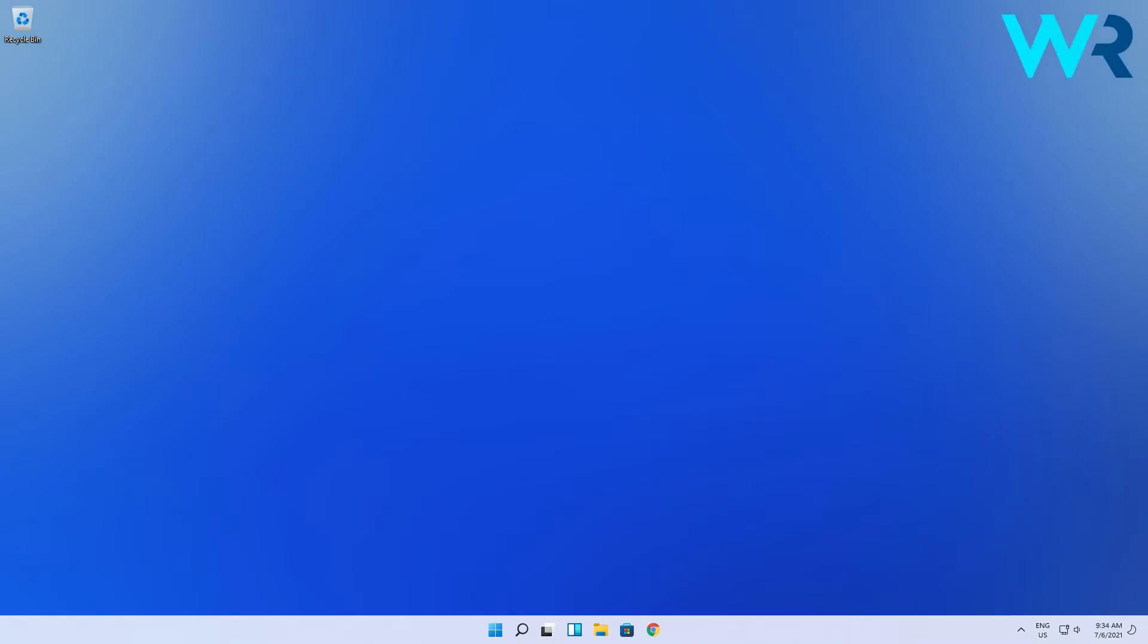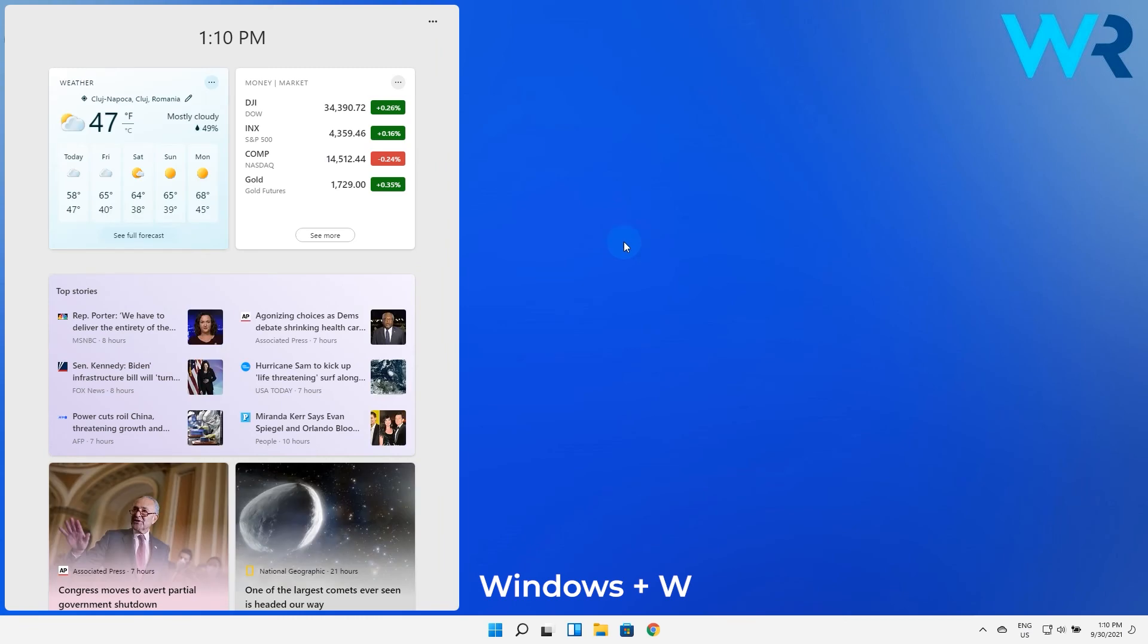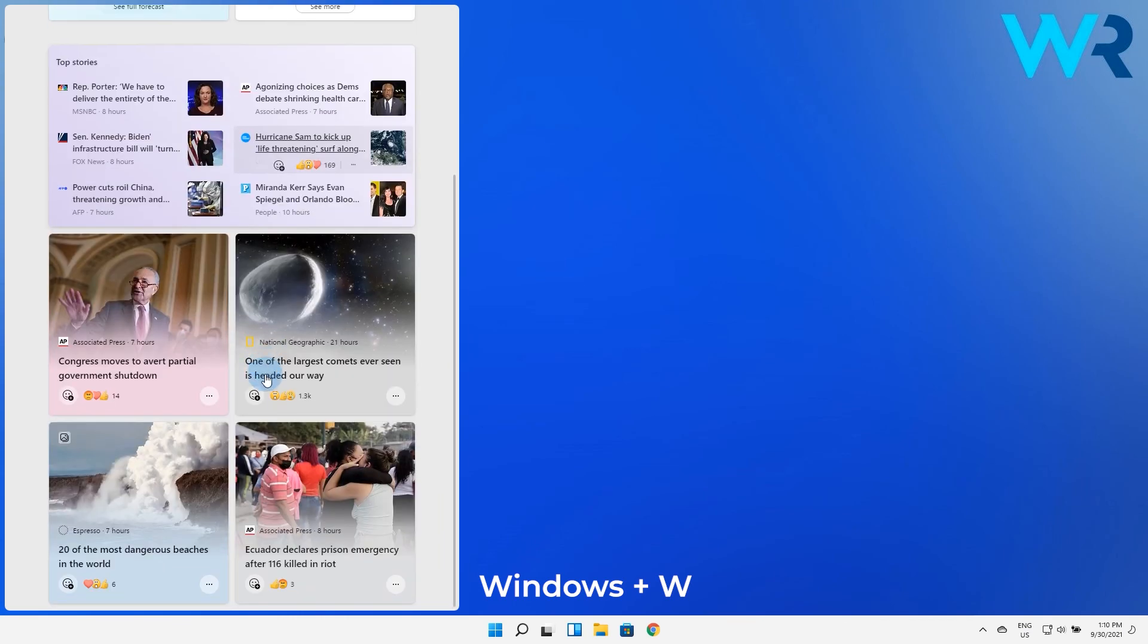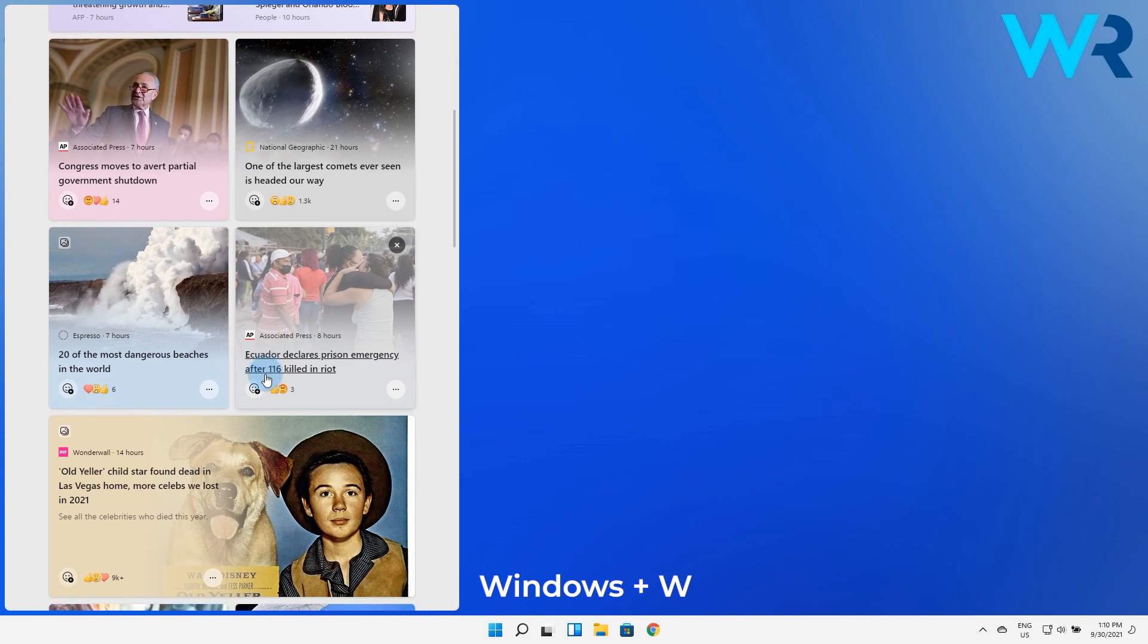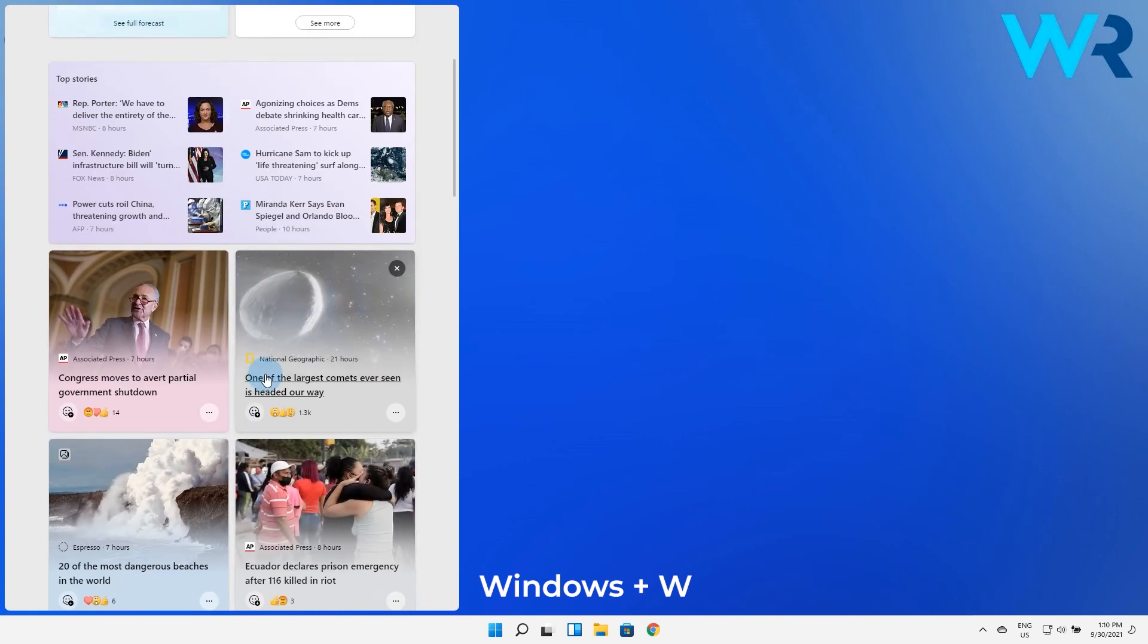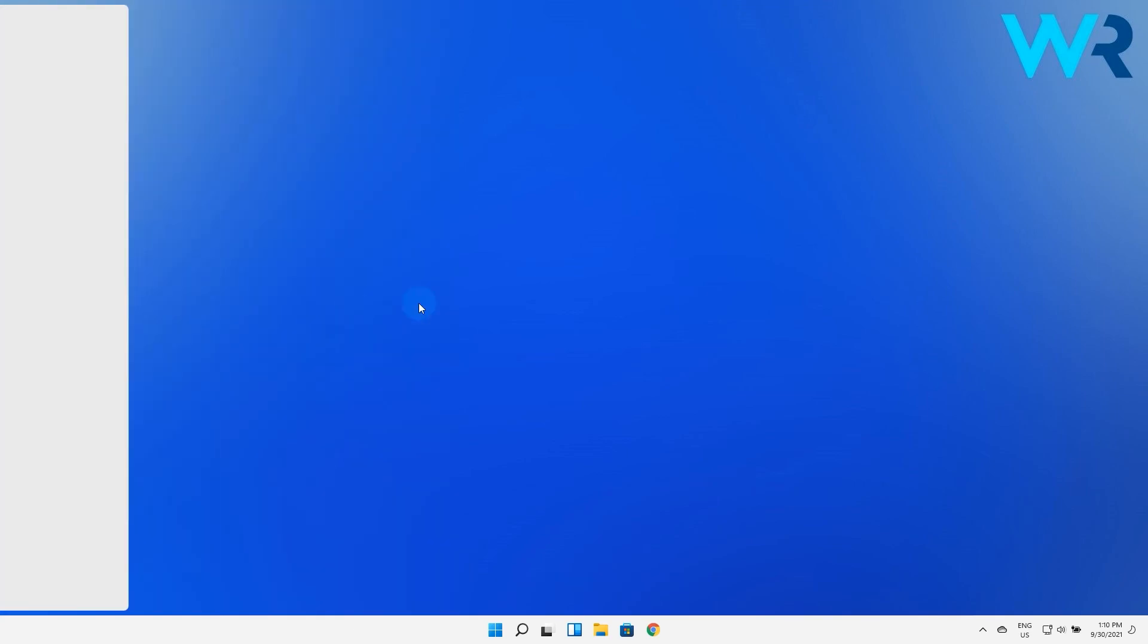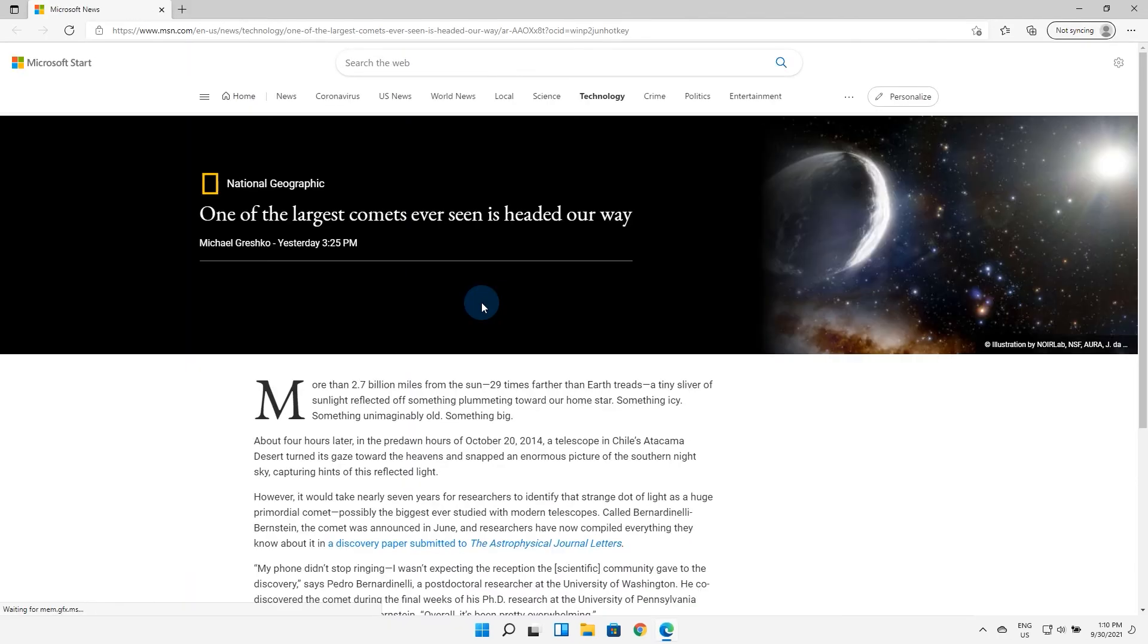And lastly another great shortcut for Windows 11 is the widgets shortcut which can be accessed by pressing the Windows Plus W keys. The Windows widgets experience is one of the new great features that make Windows 11 extremely user-friendly. I personally use it to get my daily info and news and I think it's a great feature that everyone should try out.